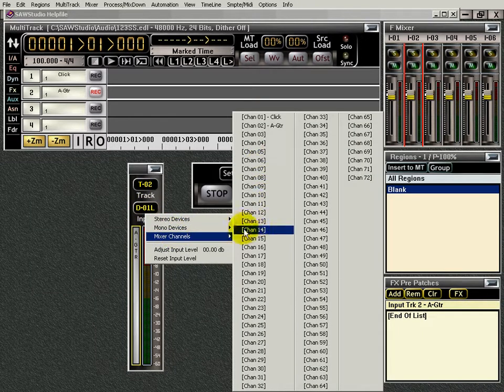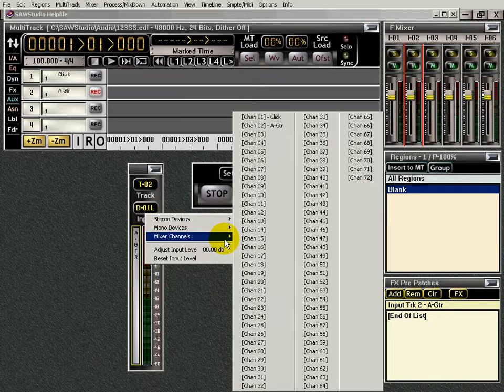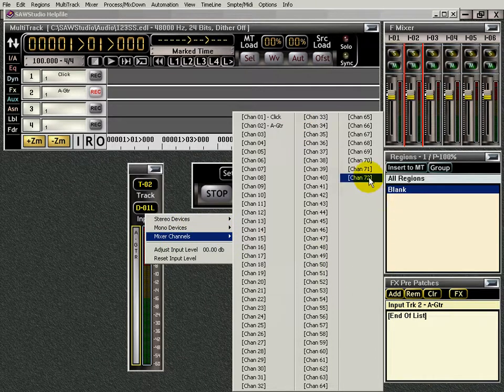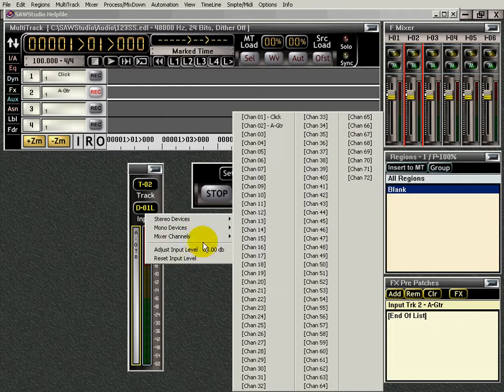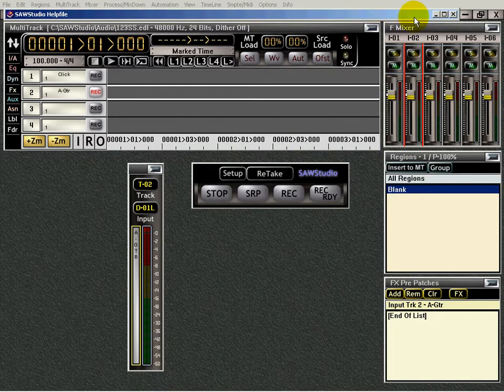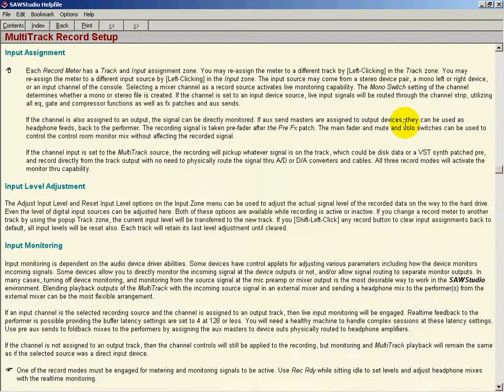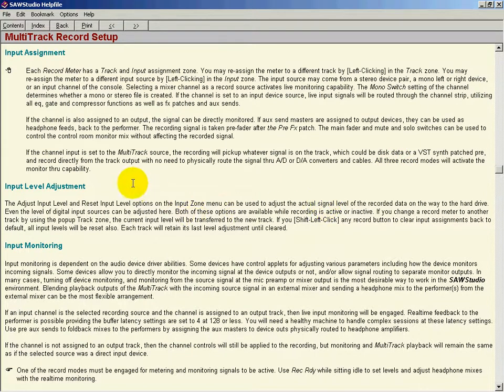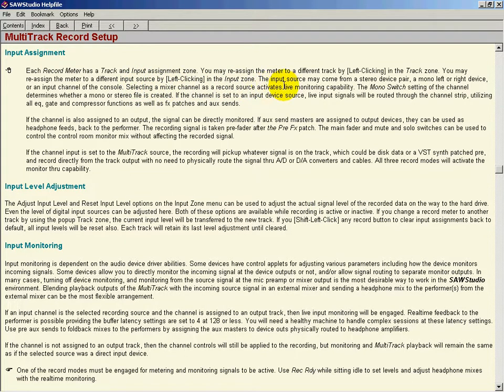I can record from an input mixer channel, and I have 72 of those. To explain that better, I'm going to go to the help file here, and I have it all set up. This is really, really a cool feature in Saw Studio. Let me read this for you.